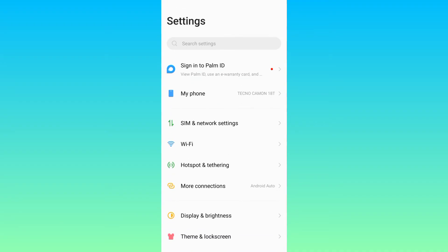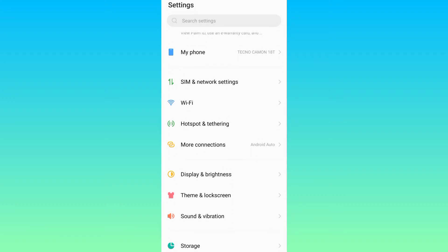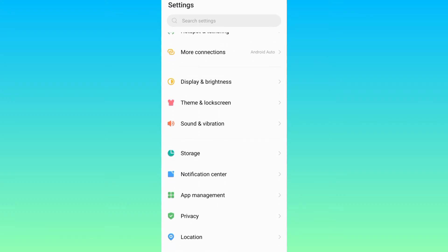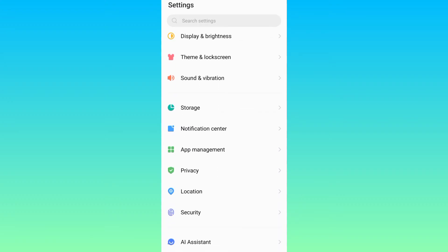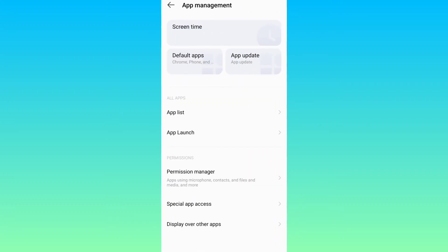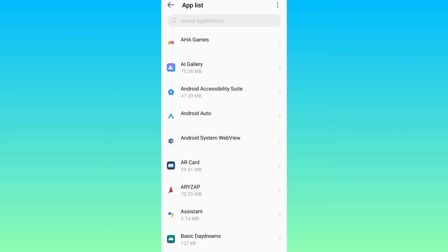Search for app management or apps. Click on this app list option. Here you will see the list of applications that are currently installed on your smartphone.